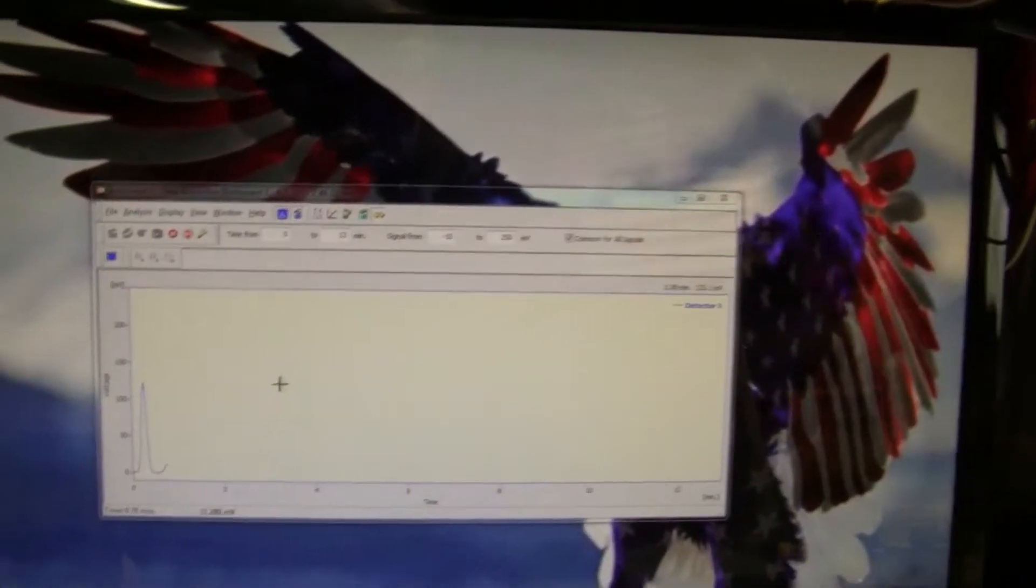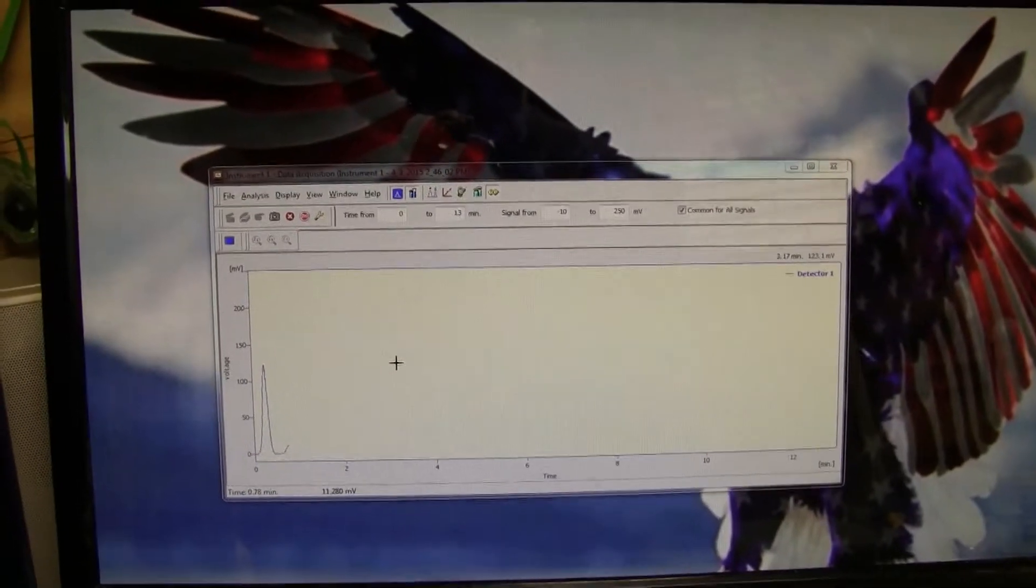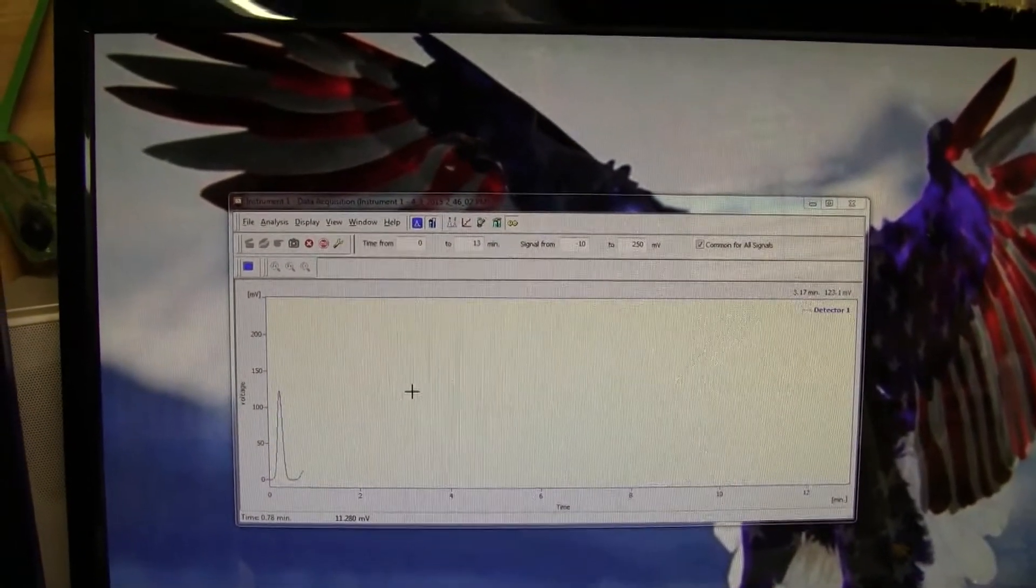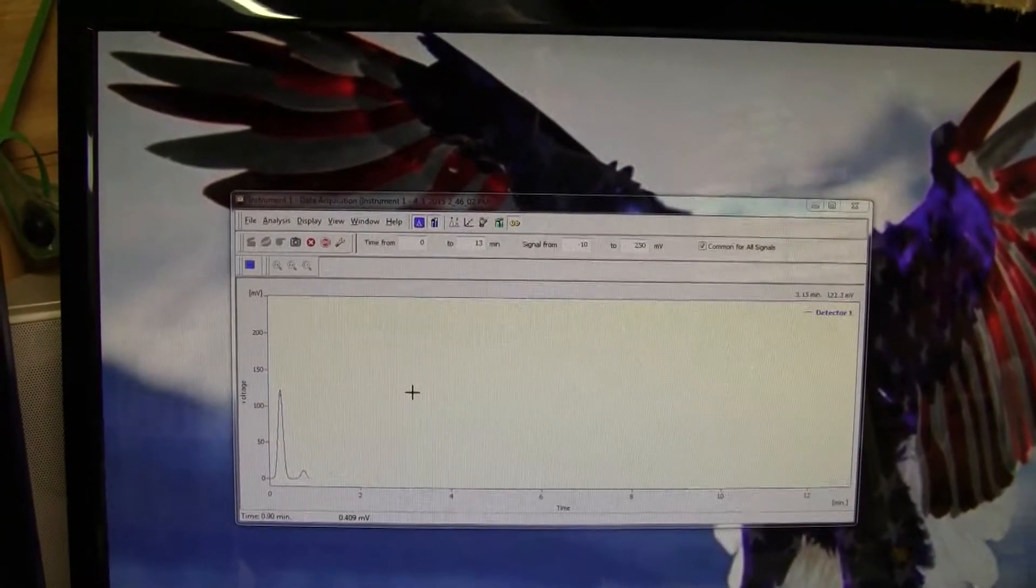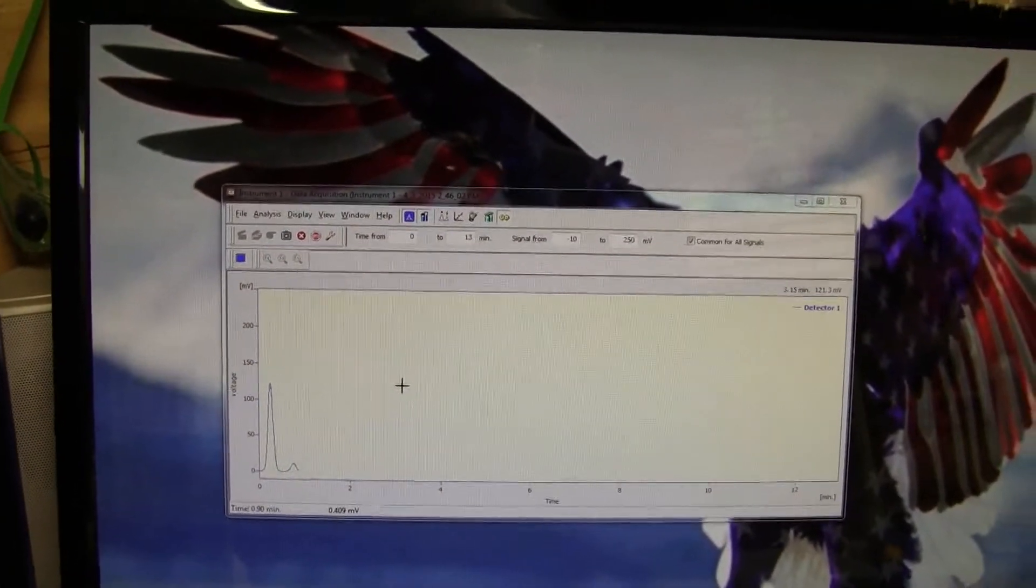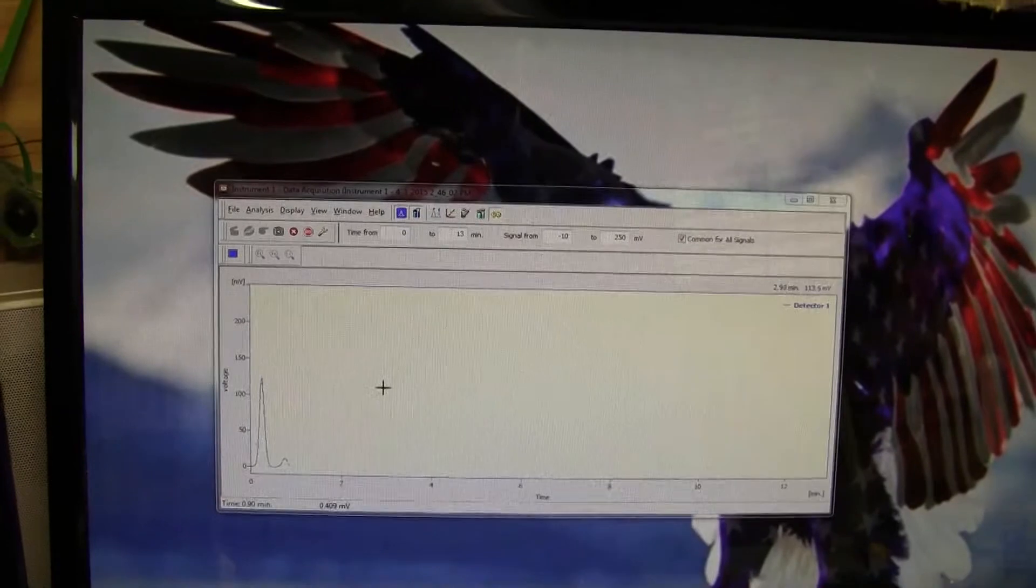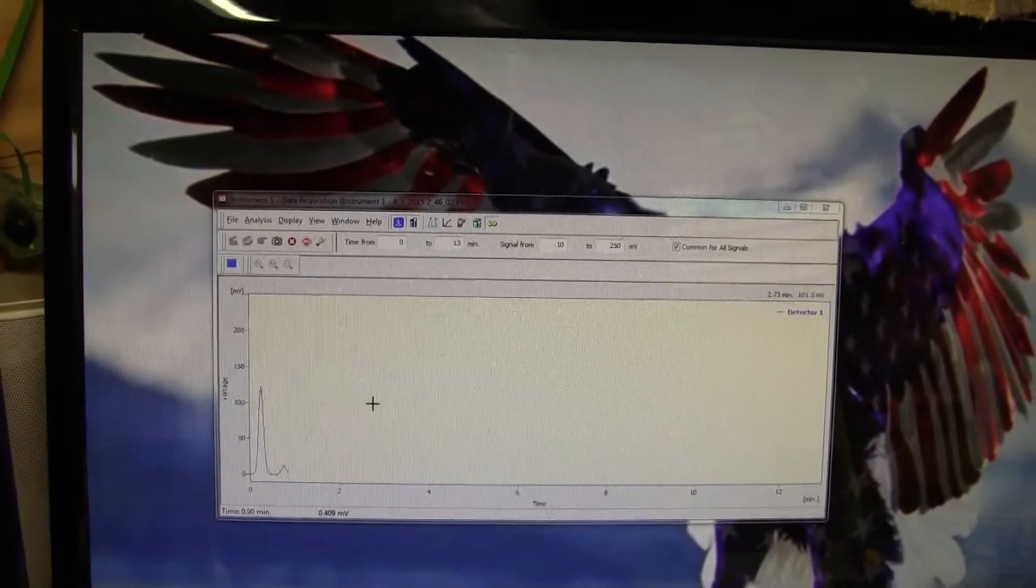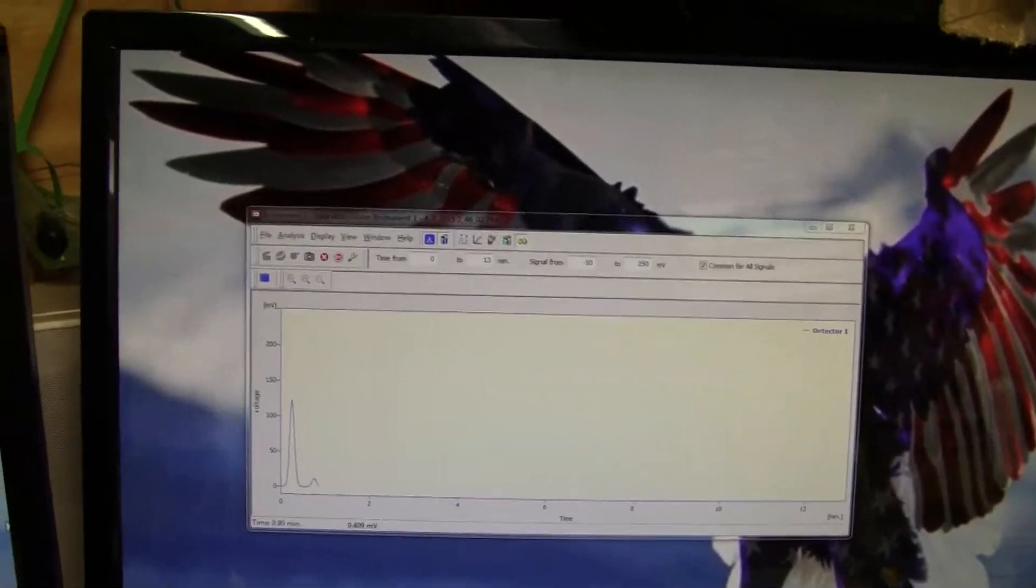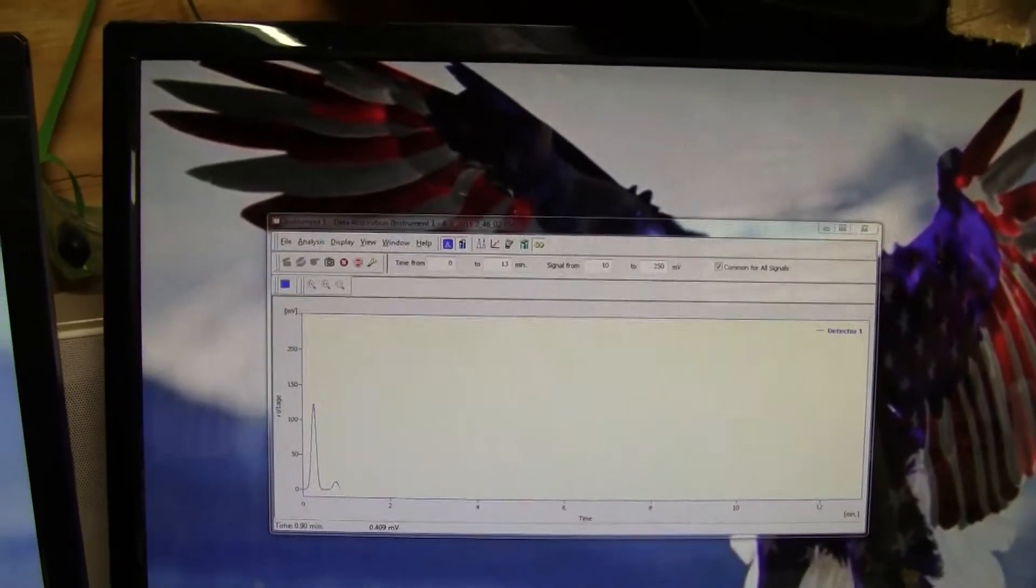You can see our test peaks. We're running about a minute and a half test. So in about 30 seconds we should be all done and we should get some test results.